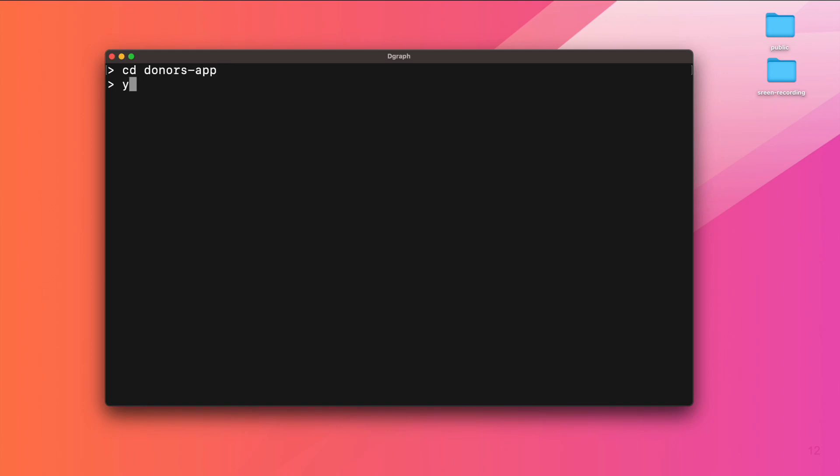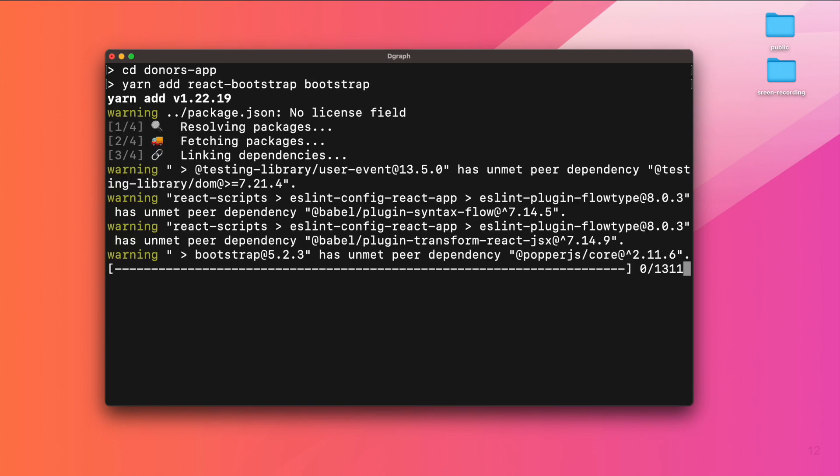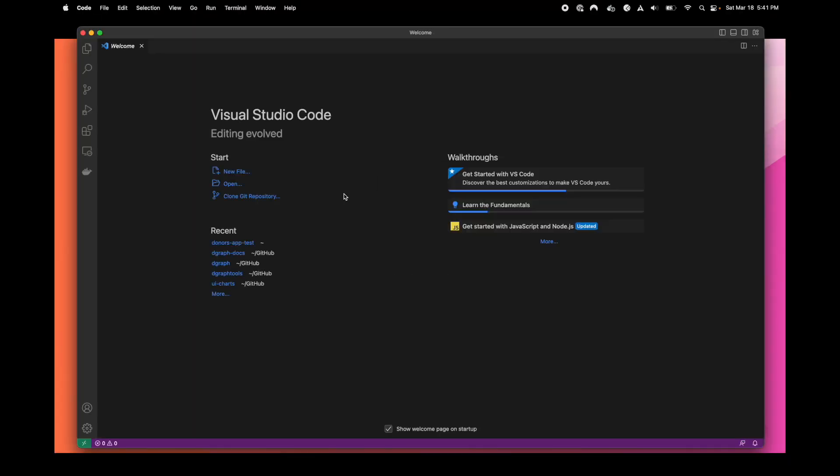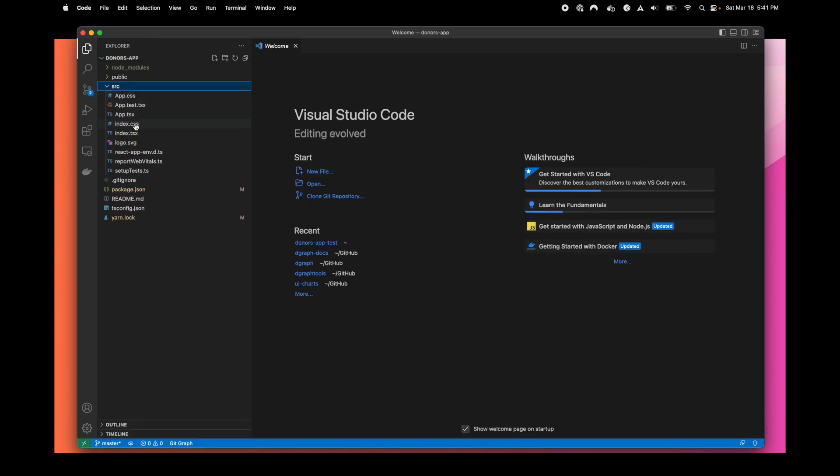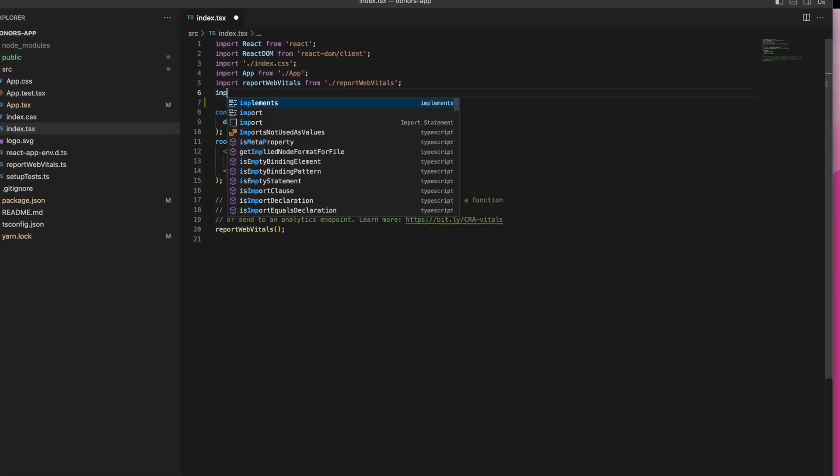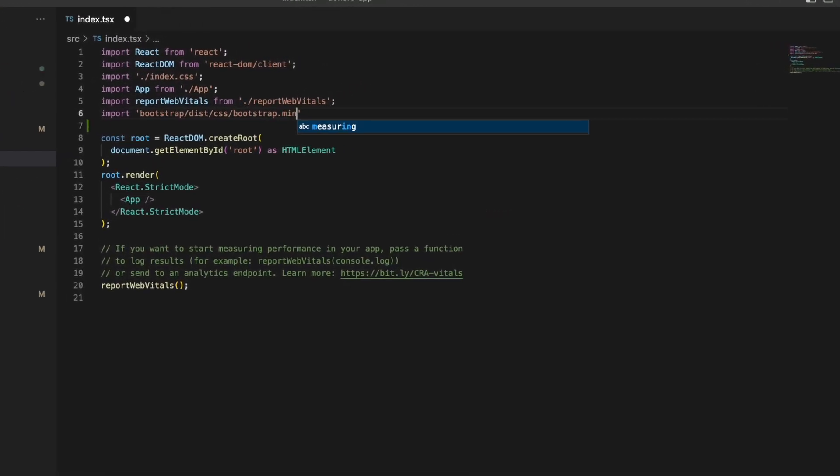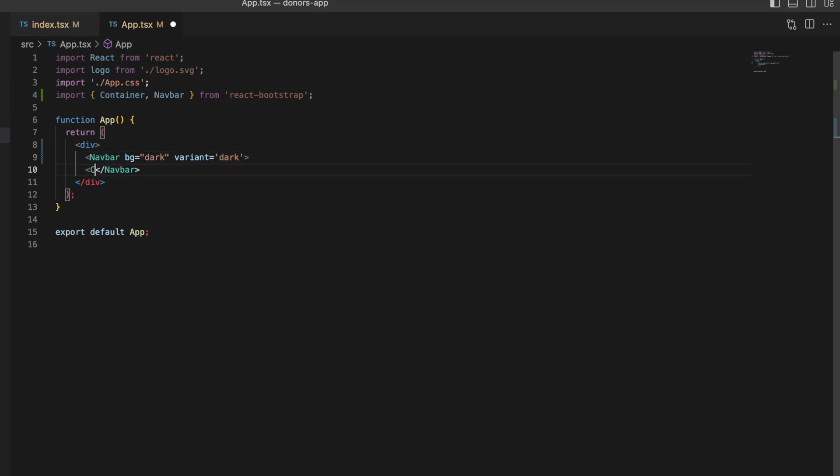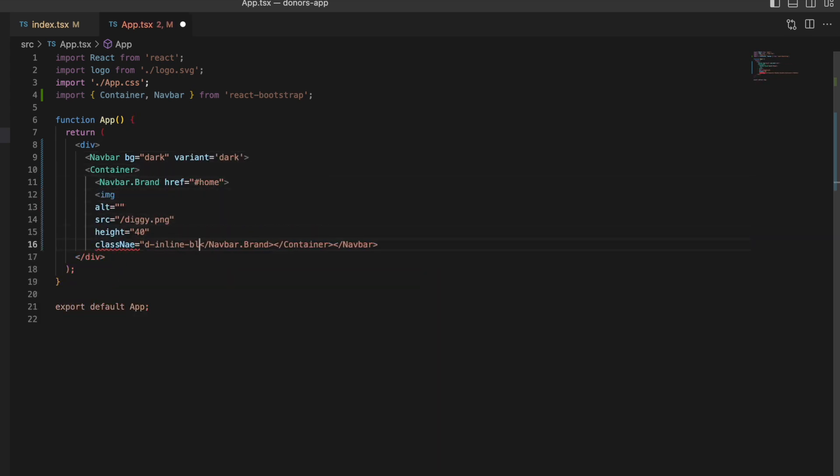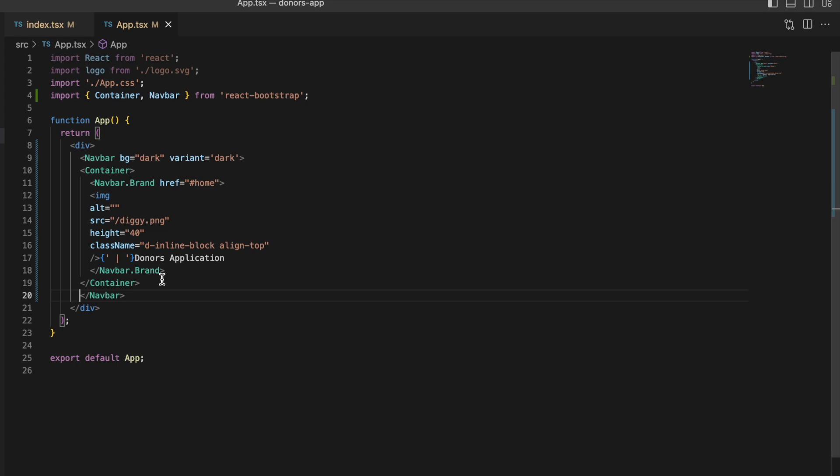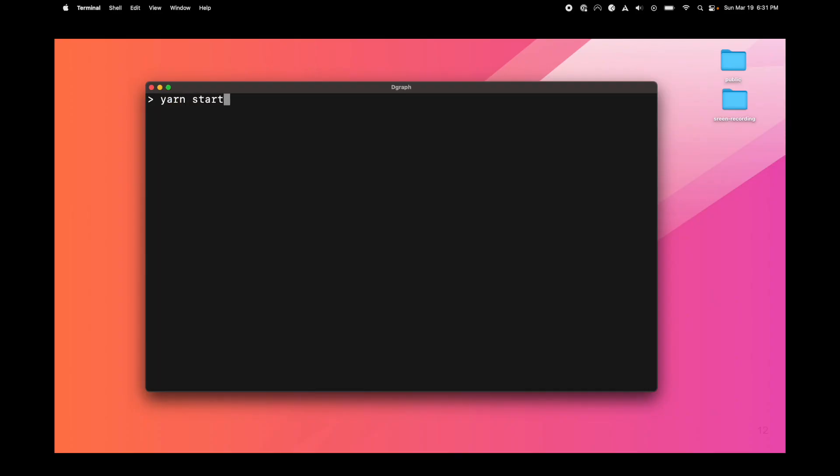We will just add a UI framework, and we opted for Bootstrap. Let's open our app in VS Code and add the Bootstrap CSS. Then we can modify the generated app to start with a simple header, and from there we can just launch the app.